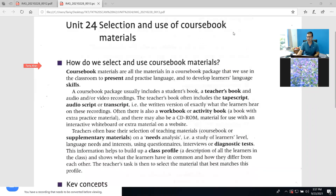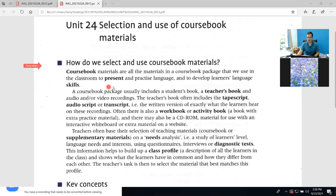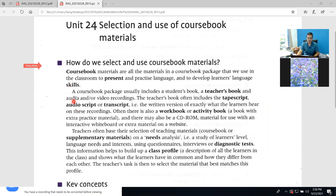In the previous unit we talked about reference material in various ways. Now for course material — what we teach — how do we do the selection? How do we select and use course book material? Course book materials are all the materials in a course book package that we use in the classroom to present and practice language and to develop learners' language skills.